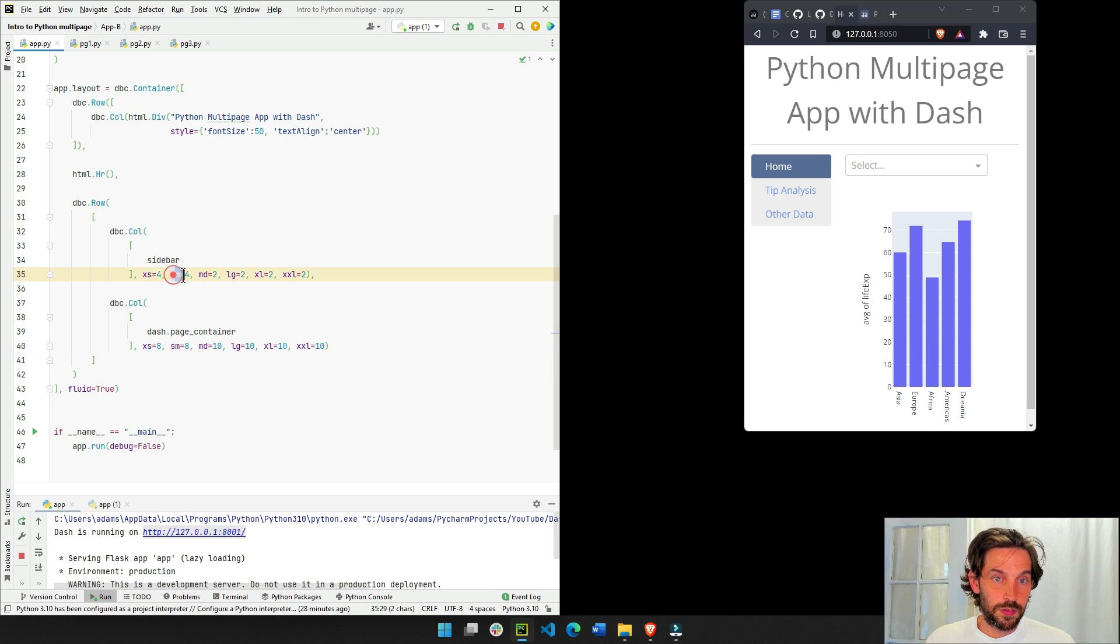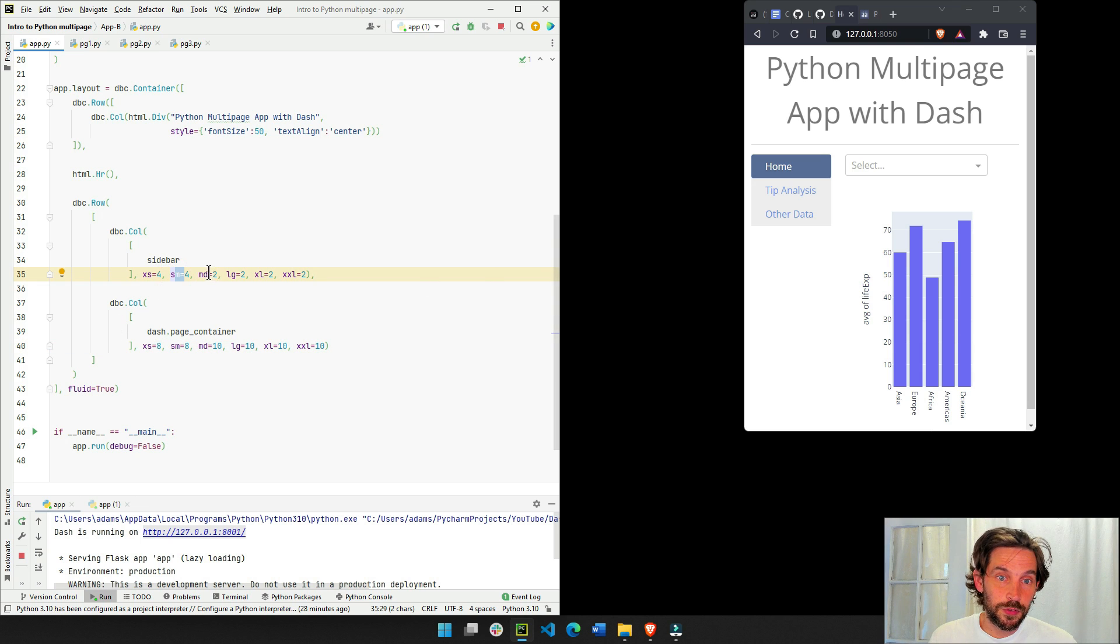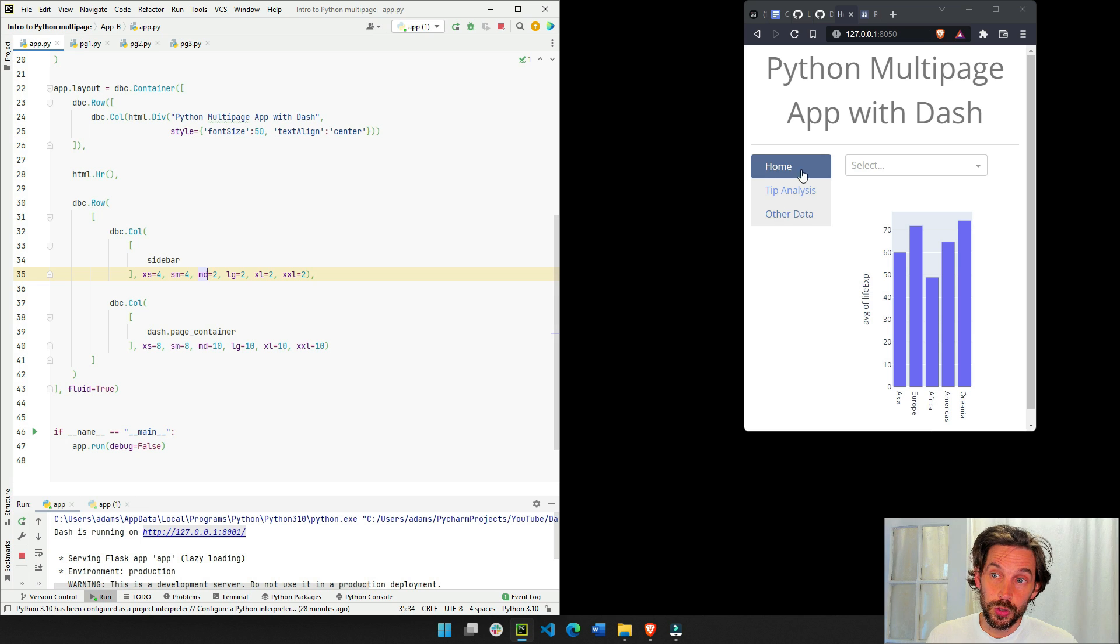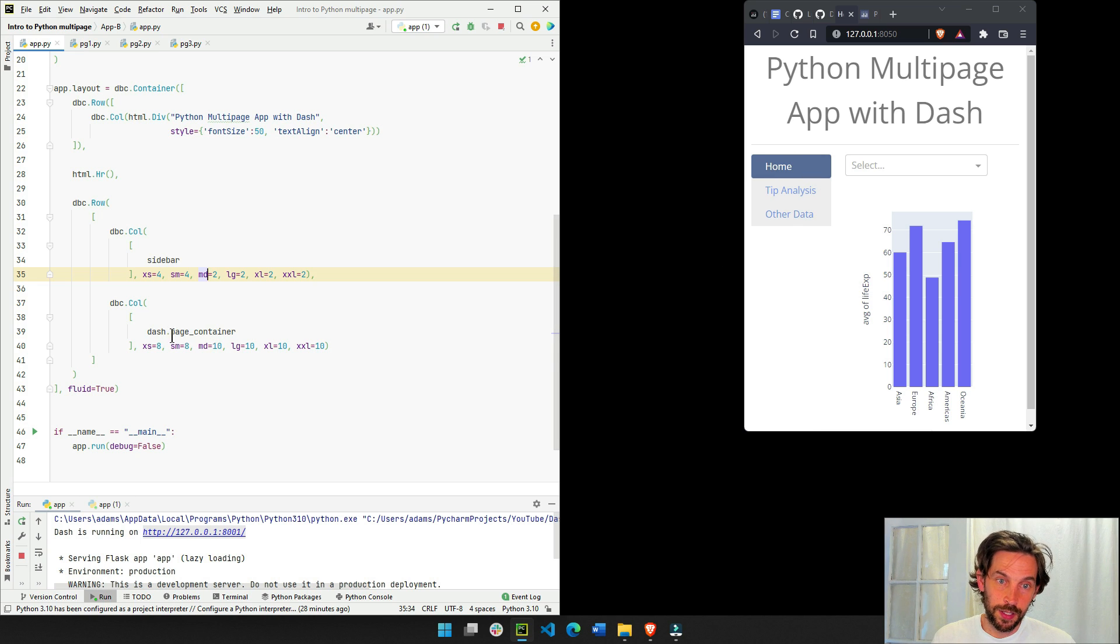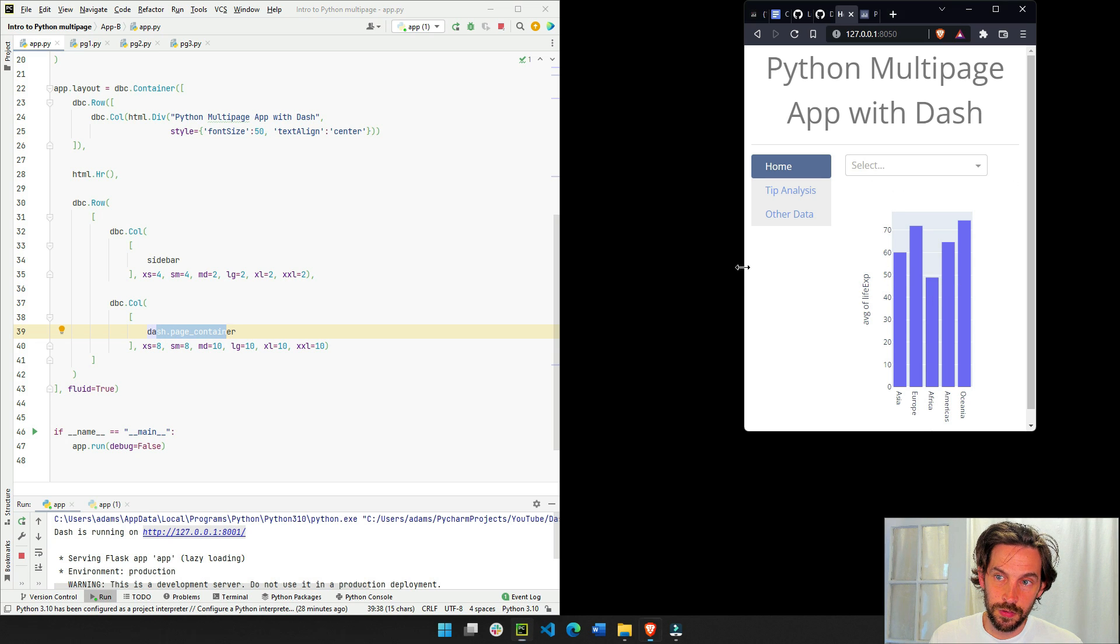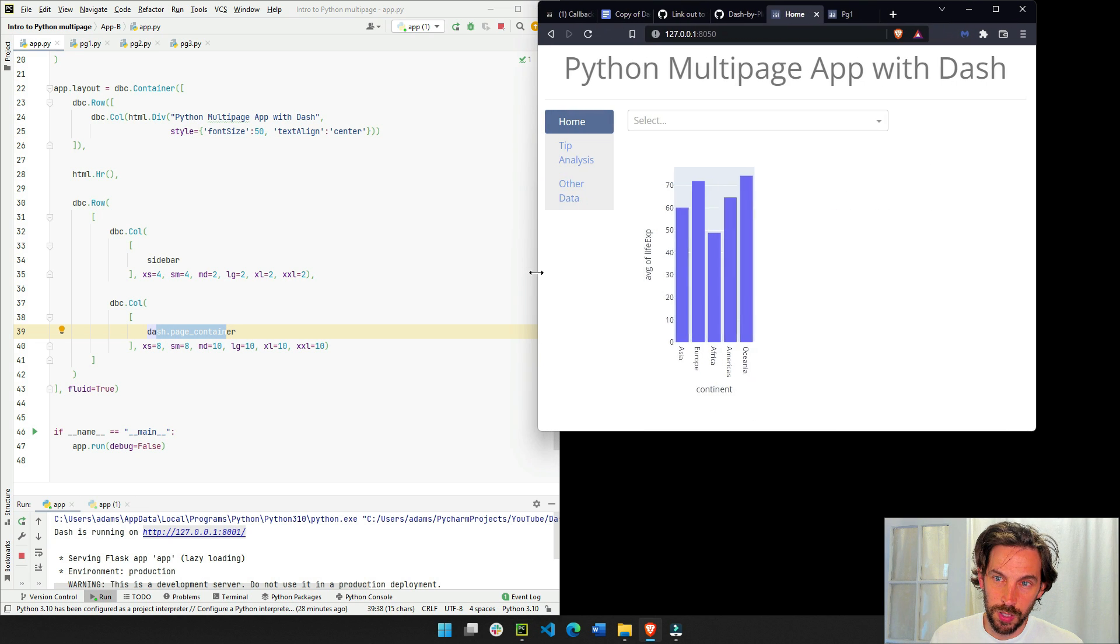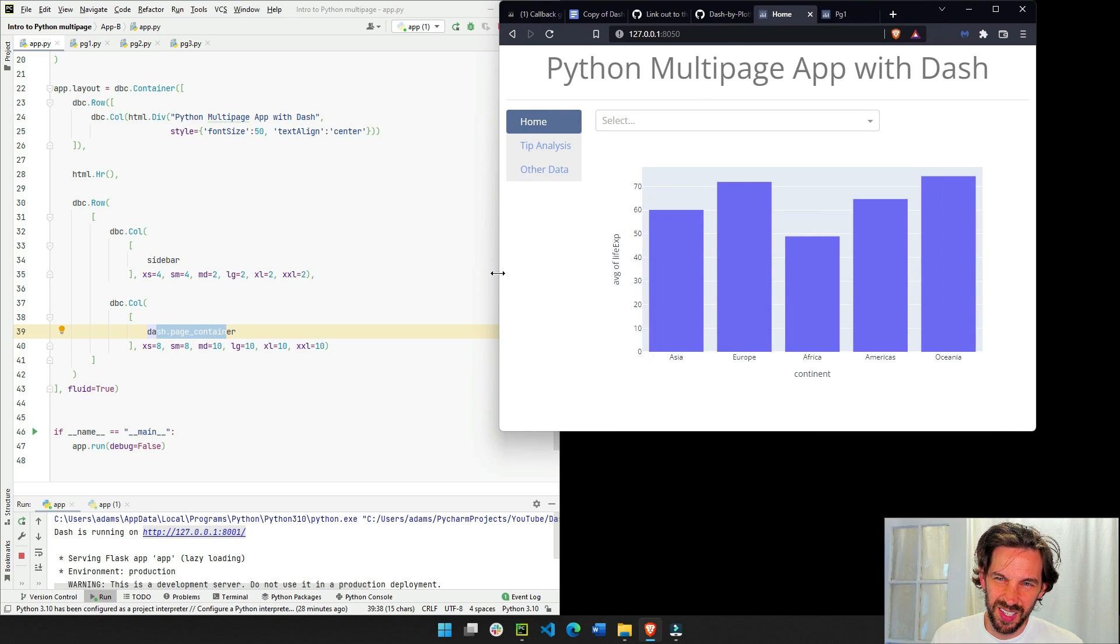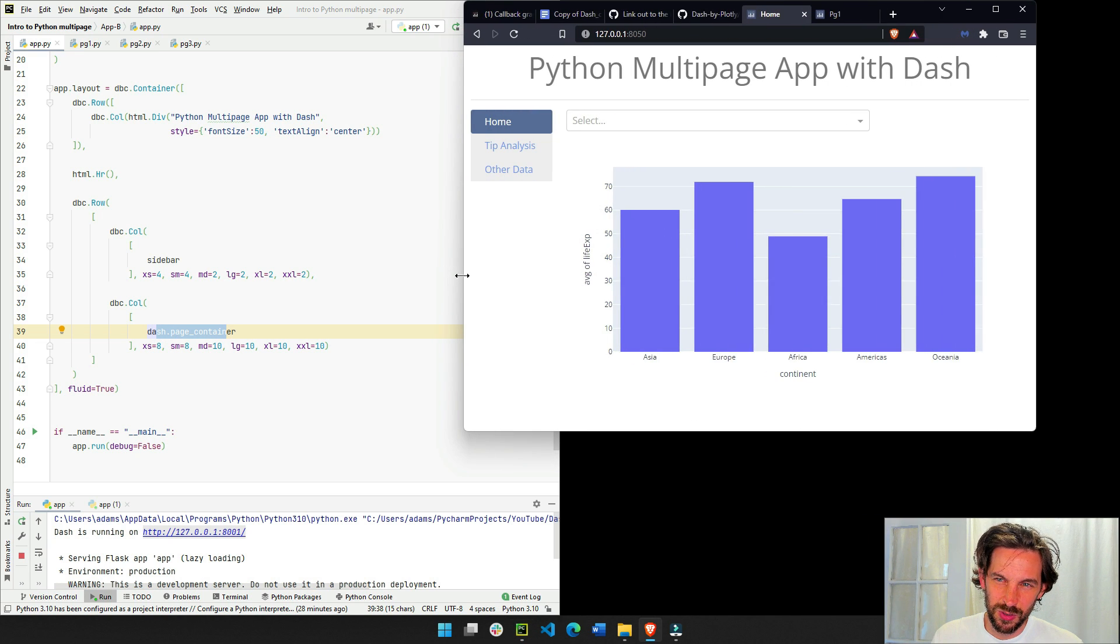Same thing if it's a small screen. Now, if it's a medium screen, this will be actually two, two columns wide. And the page container, the drop-down in the graph, will be ten columns wide. So this is medium screen is probably about this, I would assume.